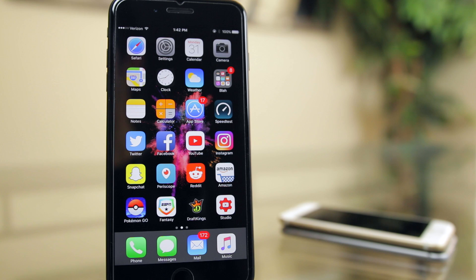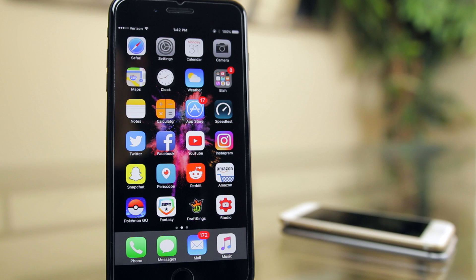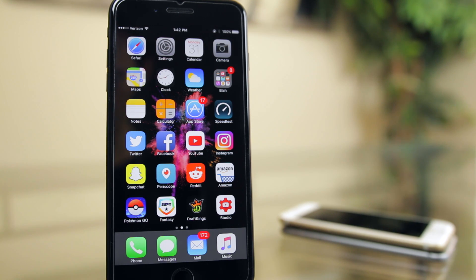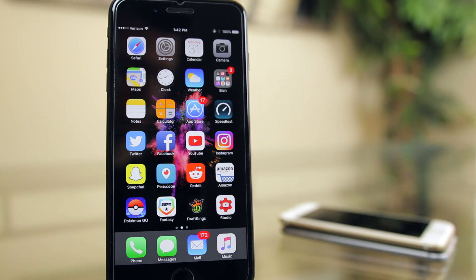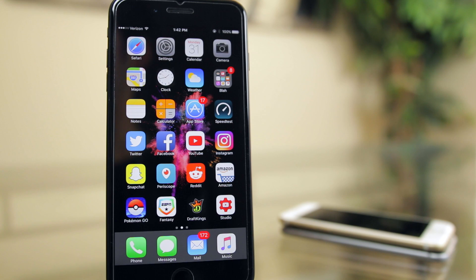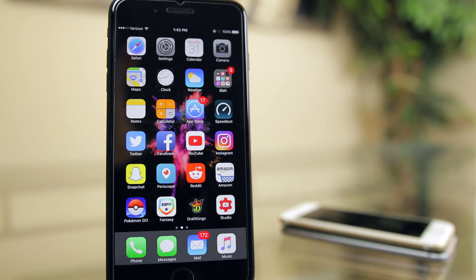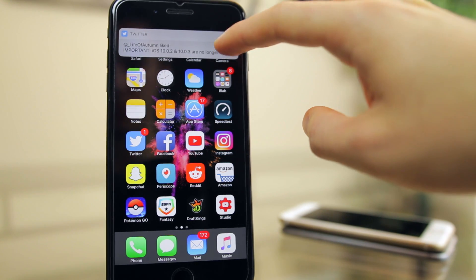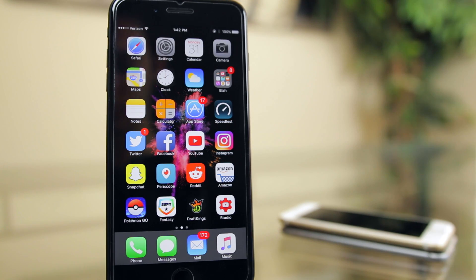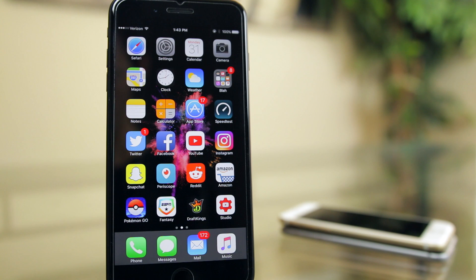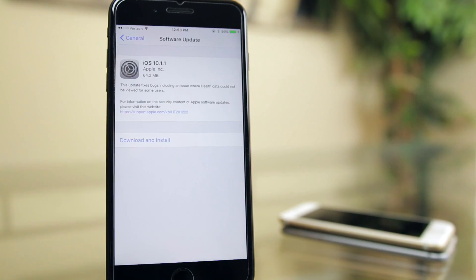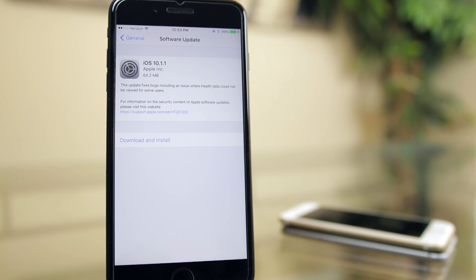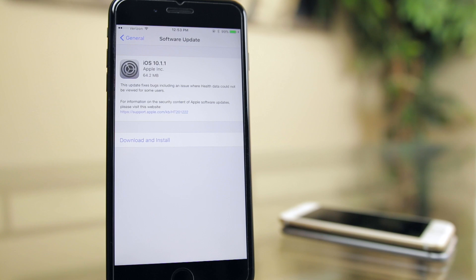Now before we get into this, I have something very important for those of you looking to jailbreak. With this update, Apple stopped signing iOS 10.0.2 and also 10.0.3. So if you're on one of these two firmwares, do not update to iOS 10.1 or the newest 10.1.1. This is just precautionary because a jailbreak could come out where it only works for iOS 10 through 10.0.3 and not 10.1. This is unlikely, but it's better safe than sorry. So I would definitely stay on iOS 10.0.2 or 10.0.3 or just iOS 10 if you are on it right now.